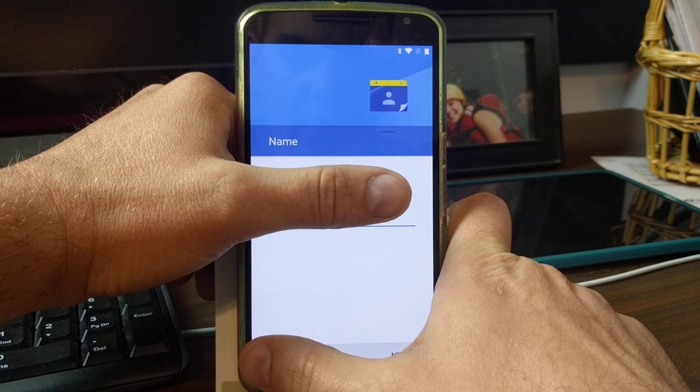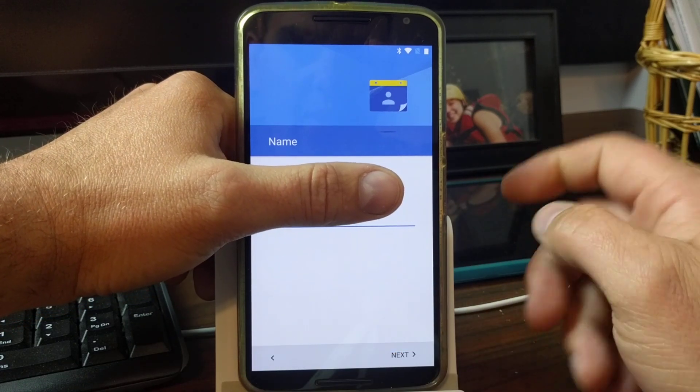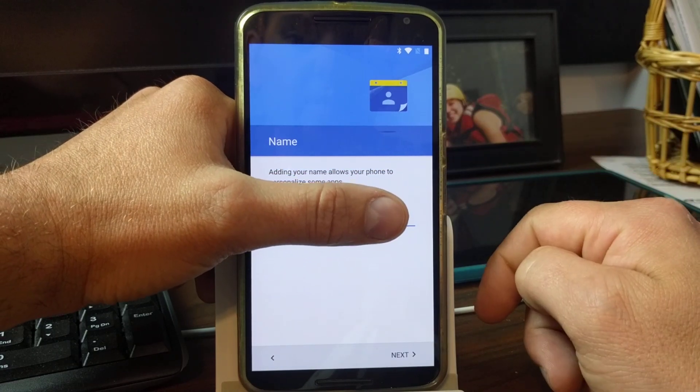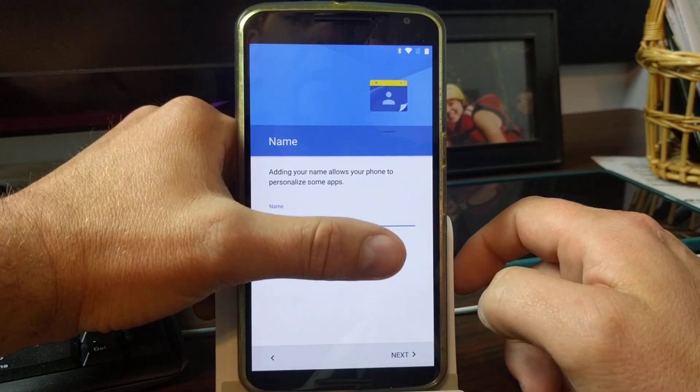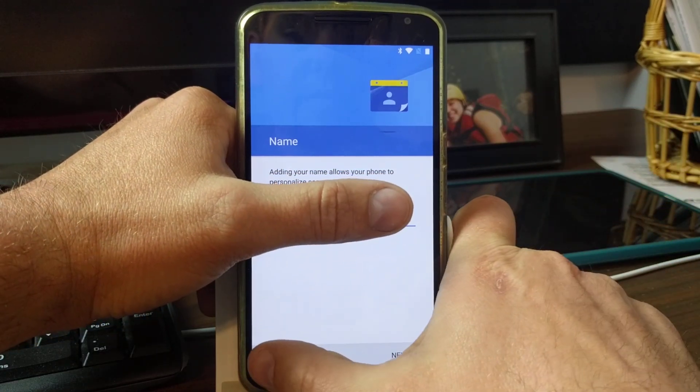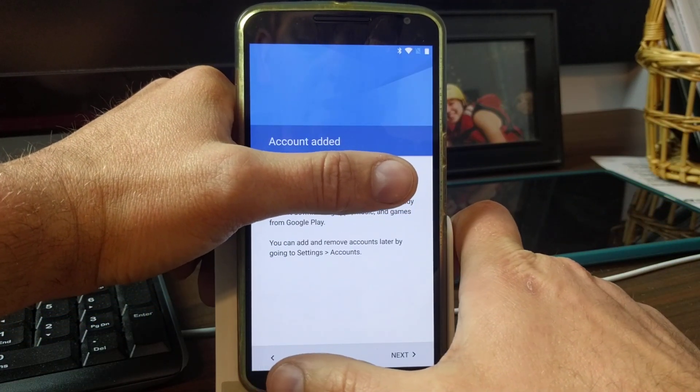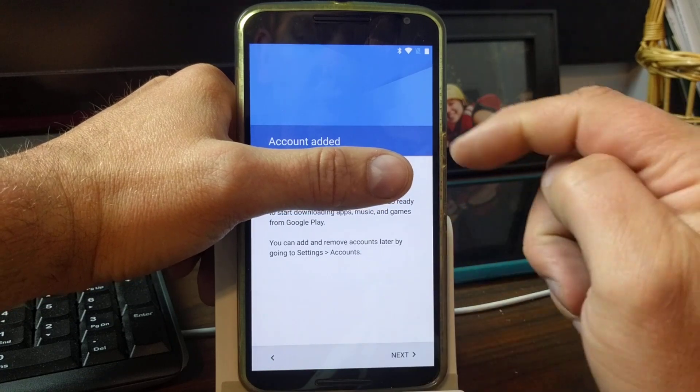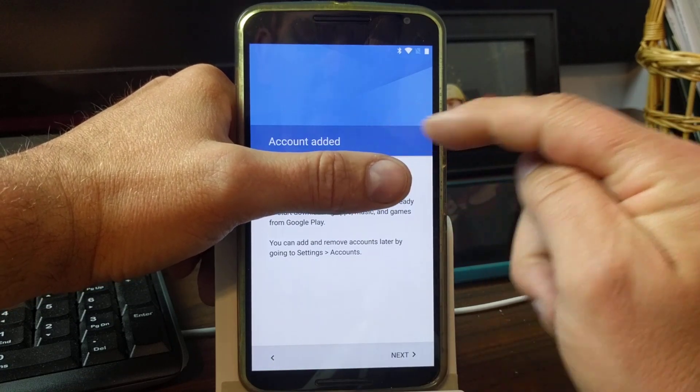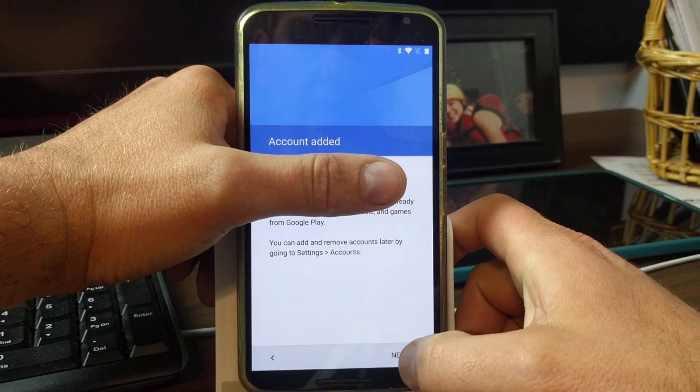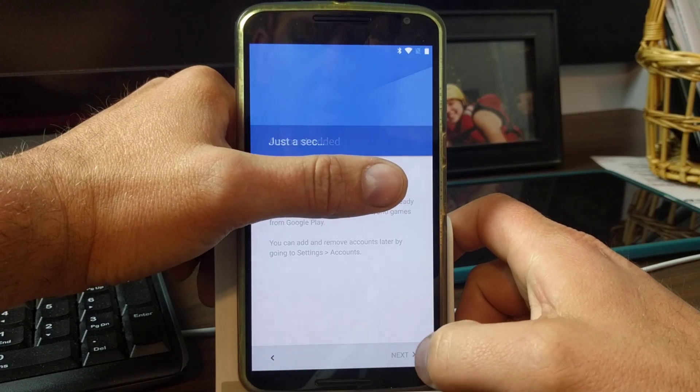All right, so there's an account that's already been added there. That's all this says - it says there's an account added. You can see it go over my finger. And then you just hit next.